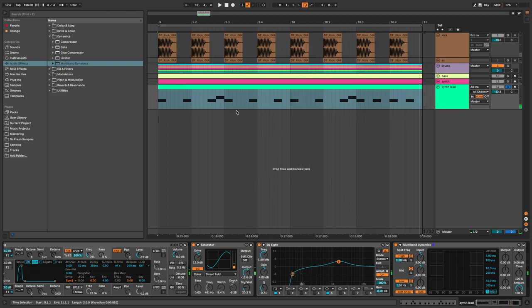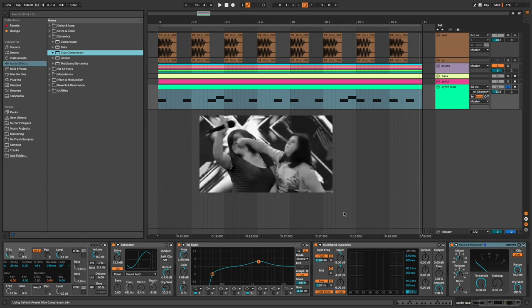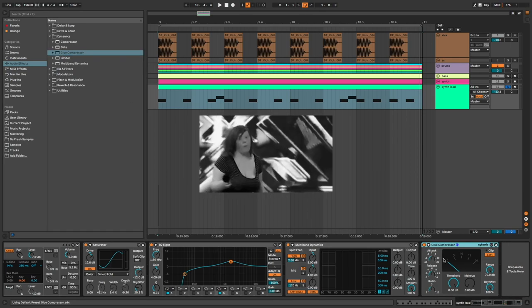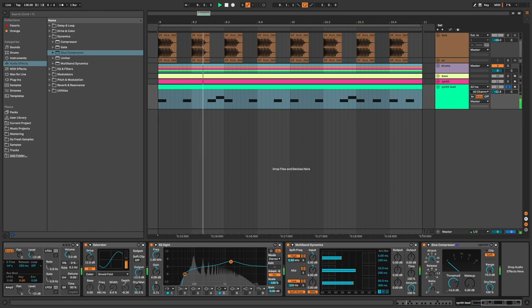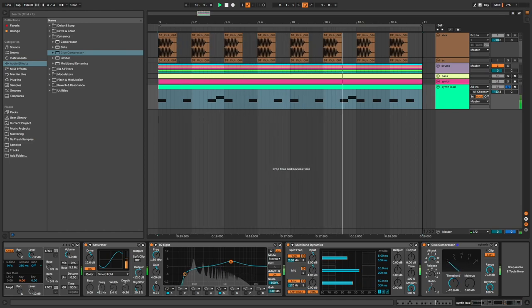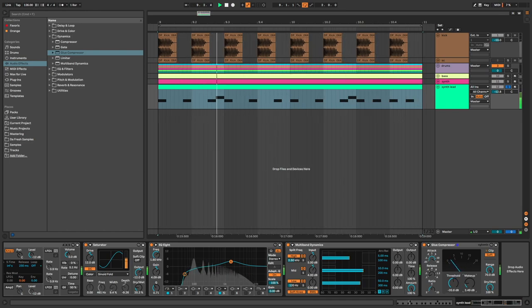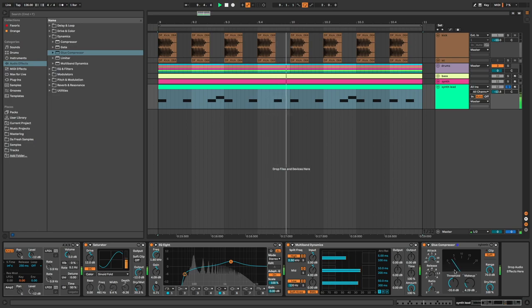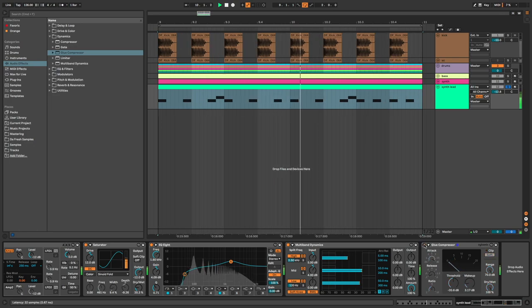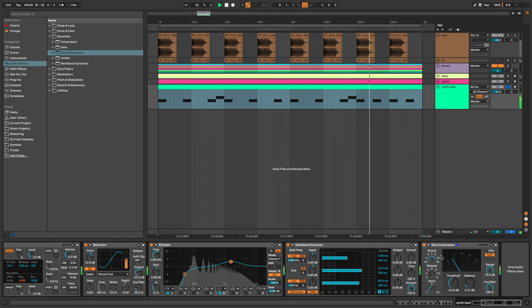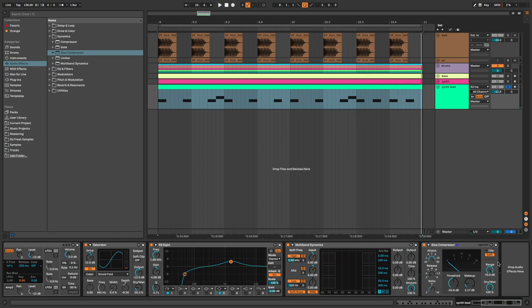Glue compressor to add punch to the synth. We need a slow attack and a fast release. I adjust the threshold and compensate with the makeup gain. Vocoder to add extra noise and texture.